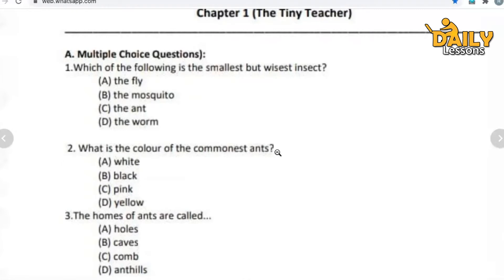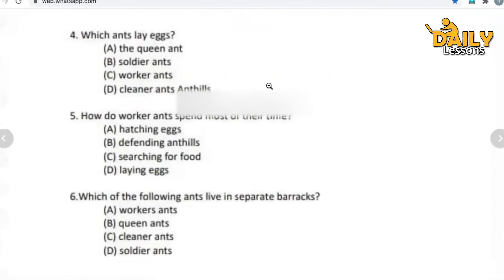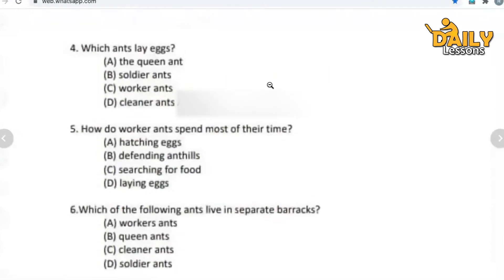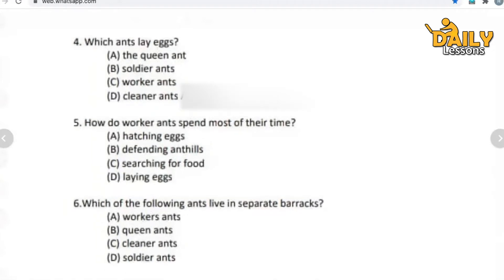Now let's move to the next question. Question number four: which ants lay eggs? The options are the queen ant, soldier ants, worker ants, or cleaner ants. From these four options about types of ants, select one name.